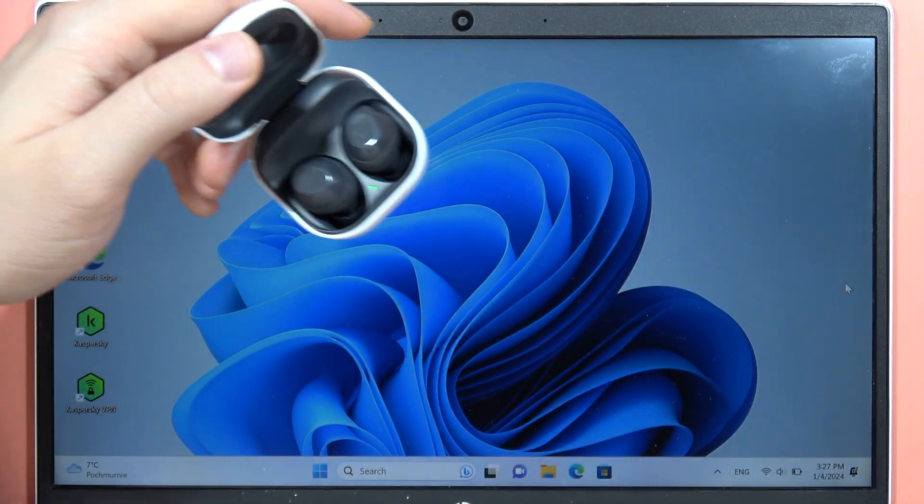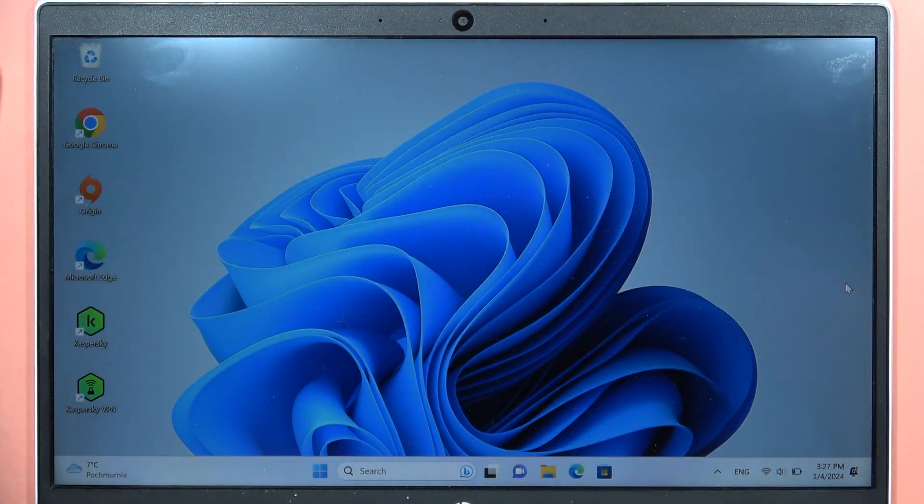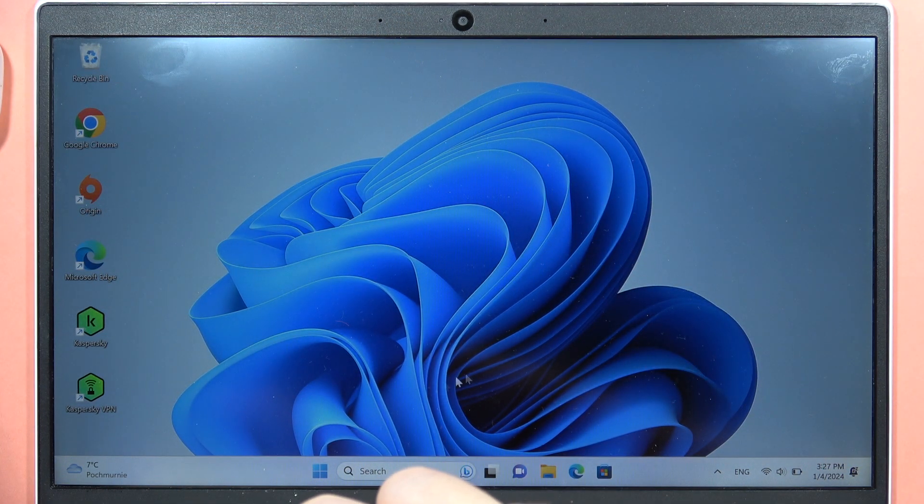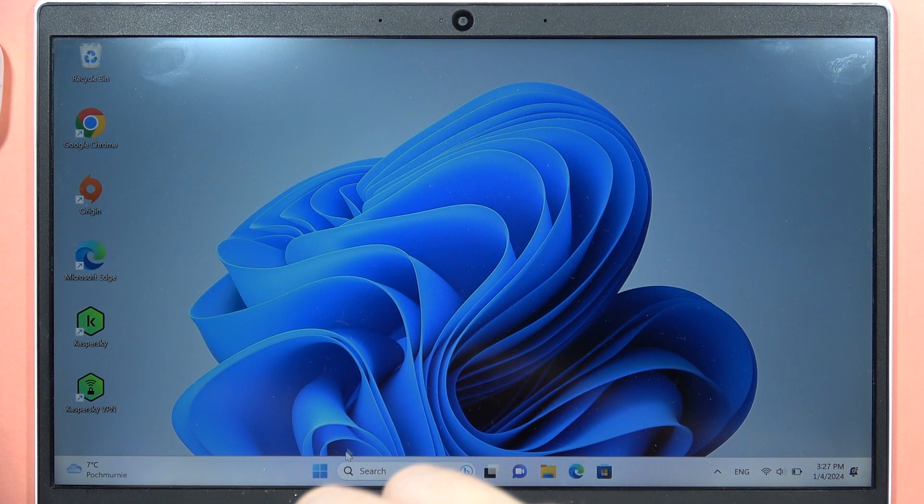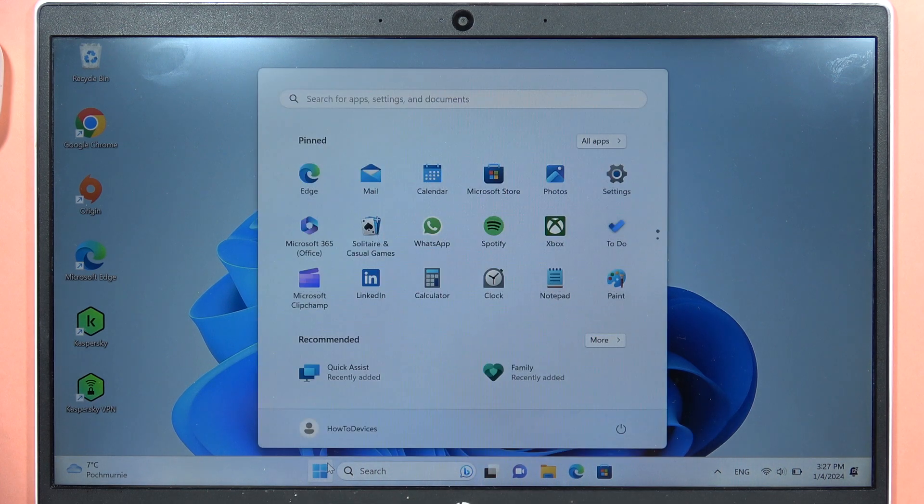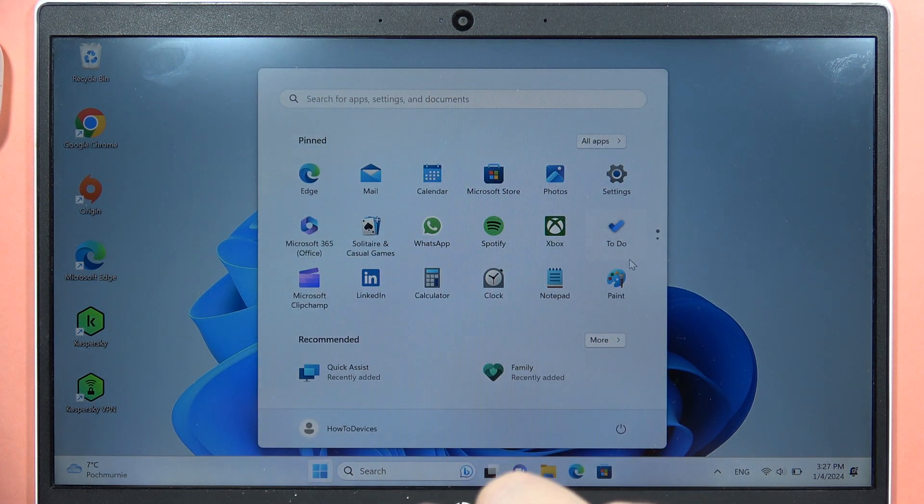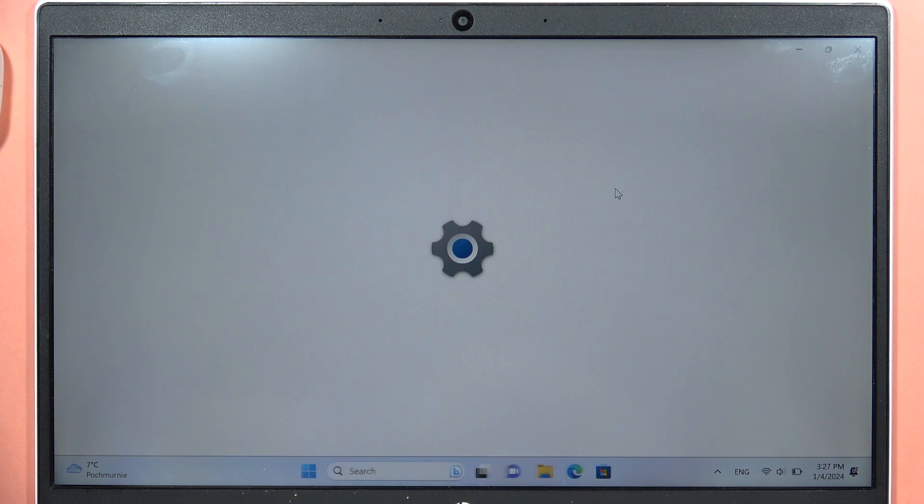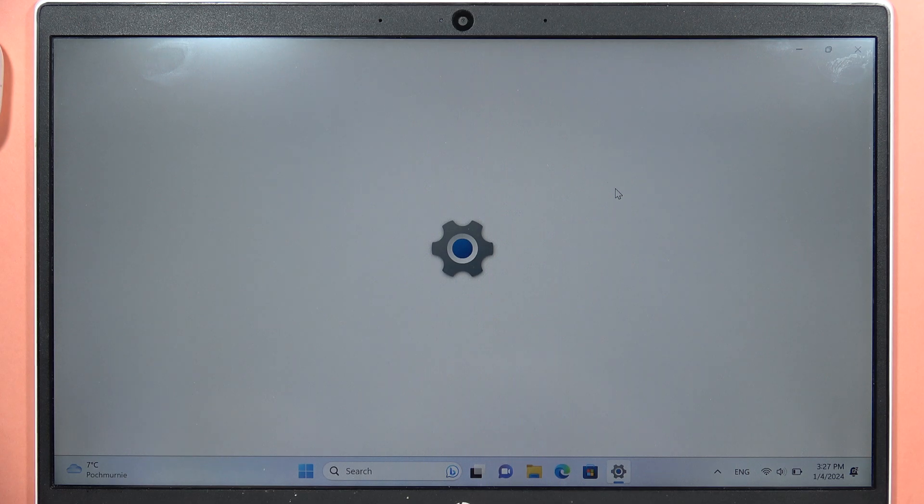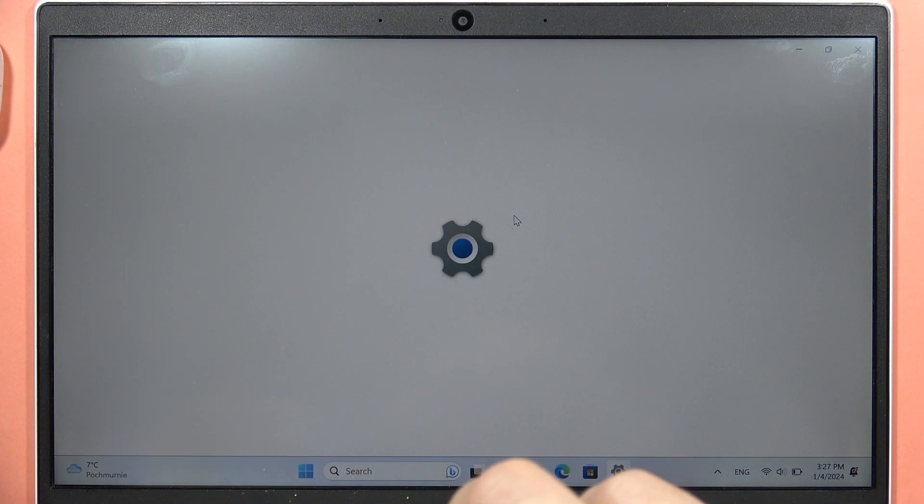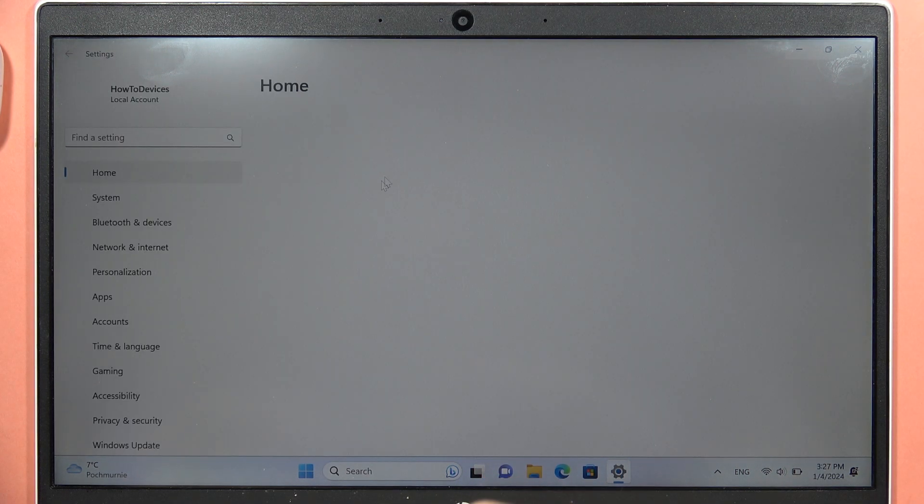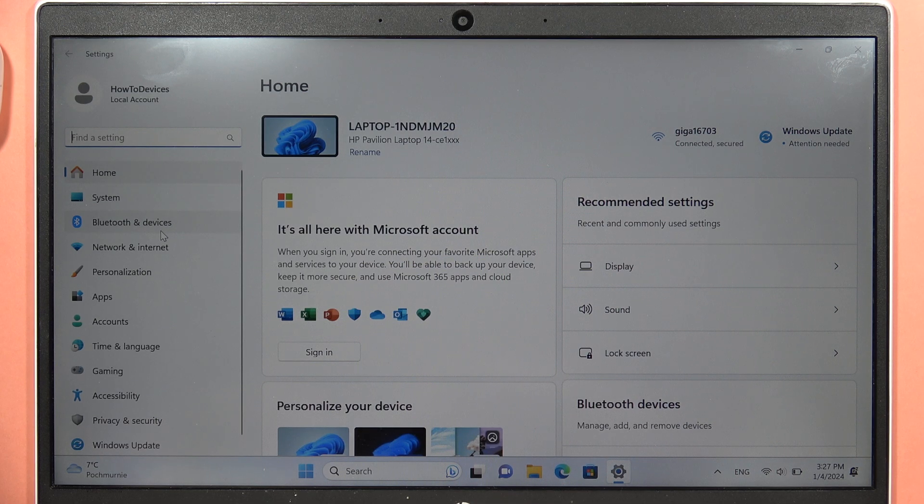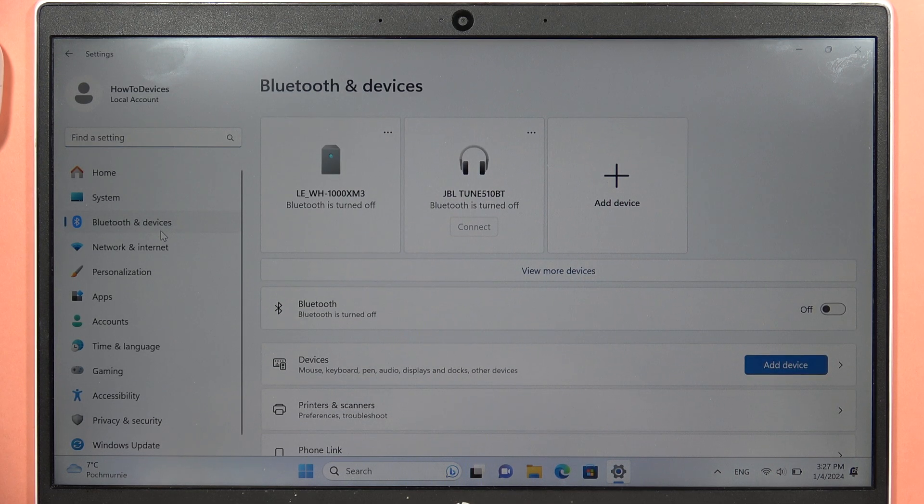Now keep the case open and navigate to Settings. Open the Start menu, go to Settings, then go to Bluetooth settings. In my case, it's located on the left side under Bluetooth and Devices.